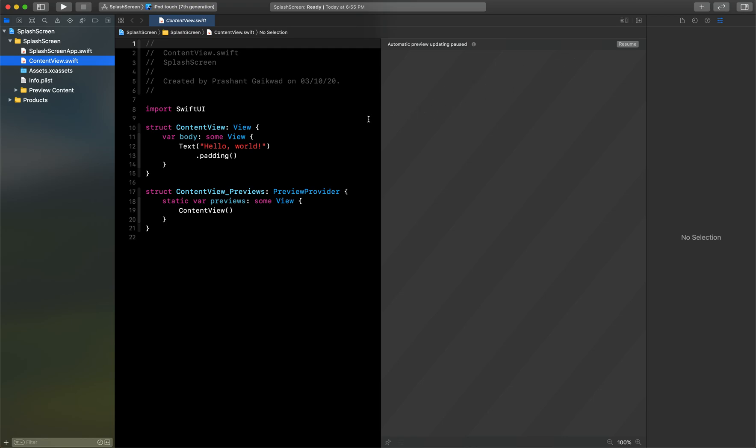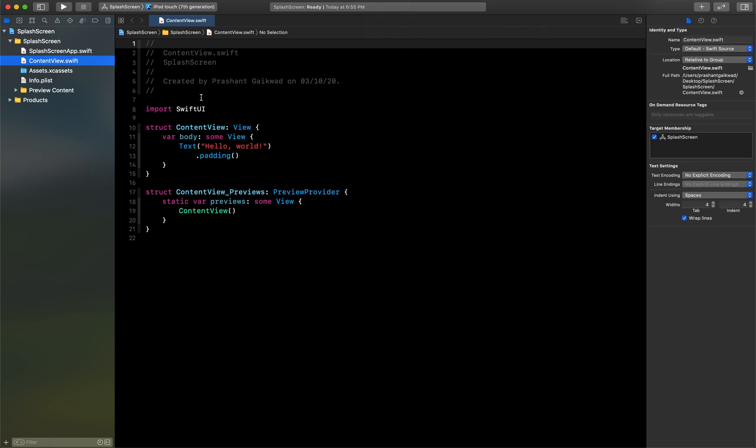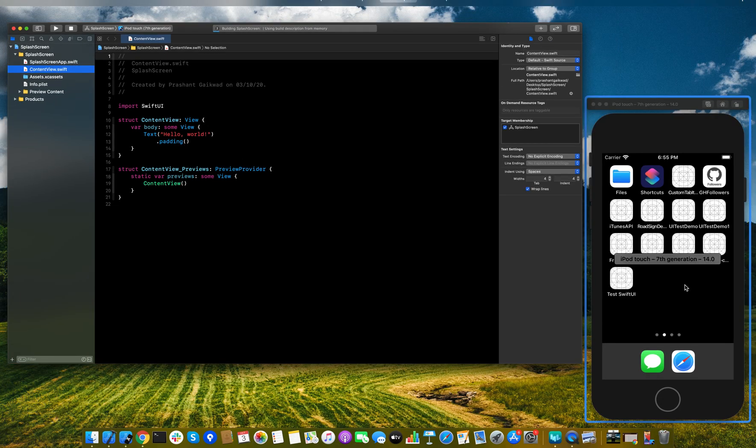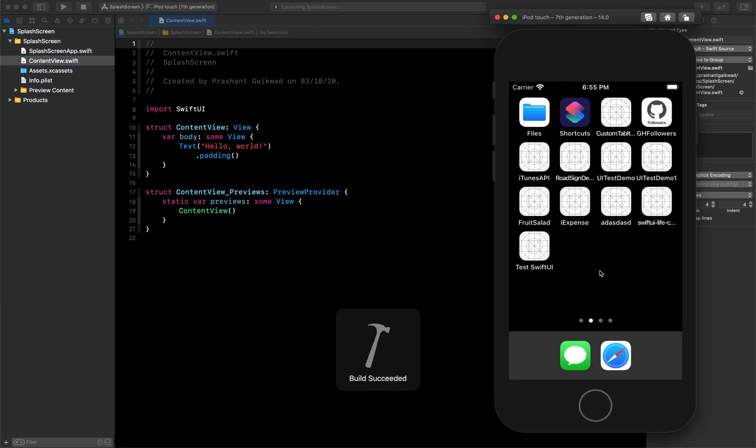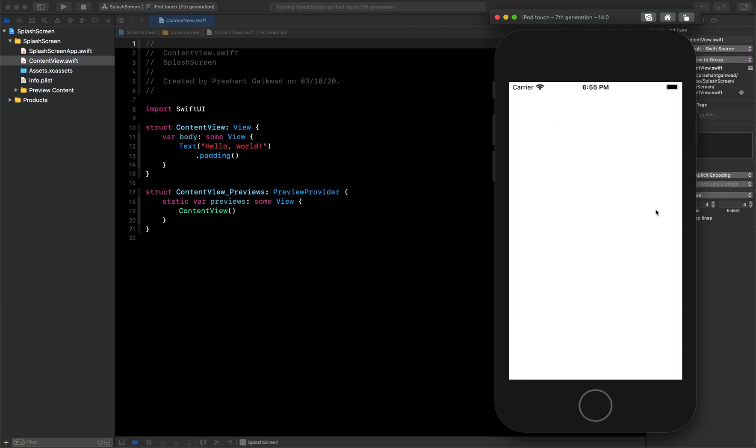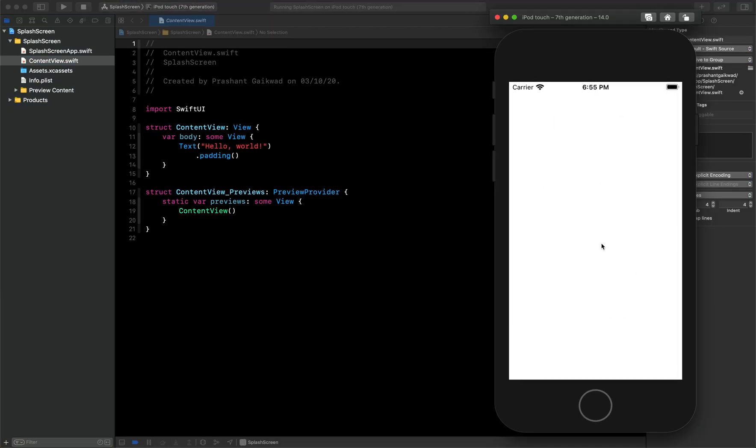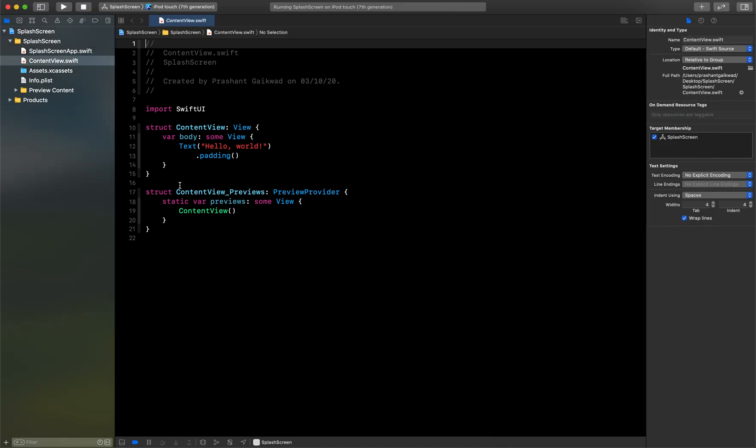Let me close this because we don't need this. Now if I run the app you can see here that it will launch and there is no splash screen. It will directly show the Hello World text since we have not added anything.